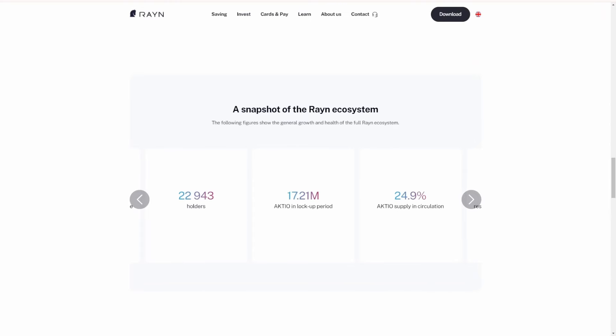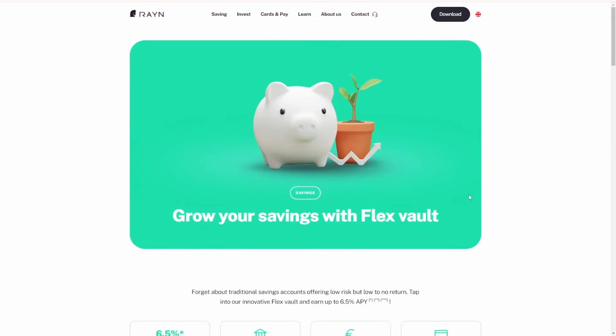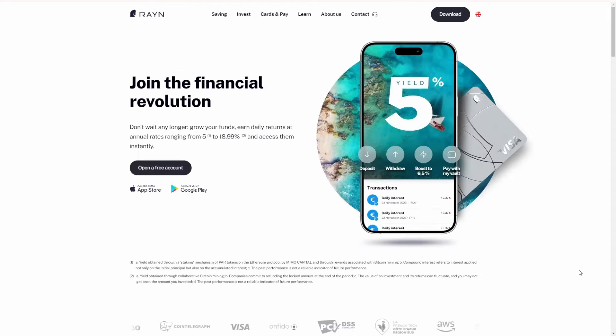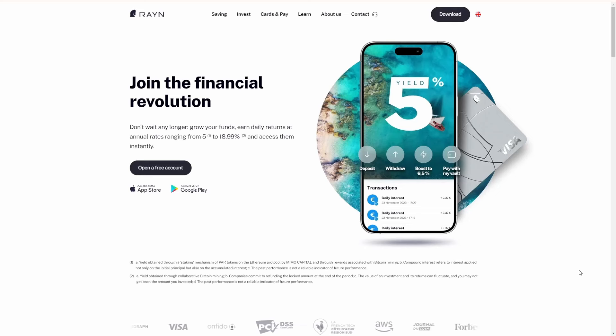Three fantastic vaults for you - you can get the Flex Vault, the Team Vault, and ultimately the Block Vault, all making your cryptocurrency and investments work for you through the Rain Finance app. If you're looking for somewhere to earn up to 18.99% yield on your investments, check out the links in the description for everything to do with Rain Finance.